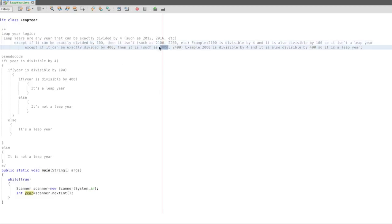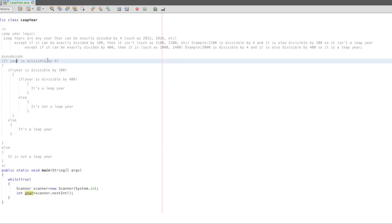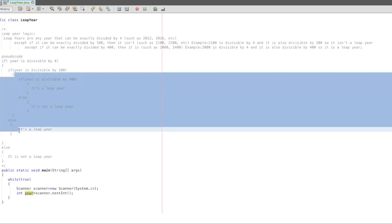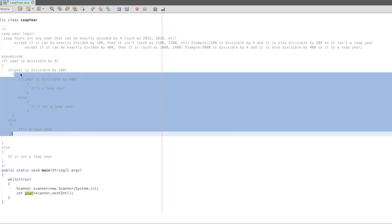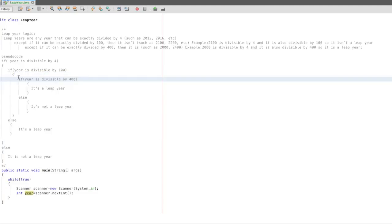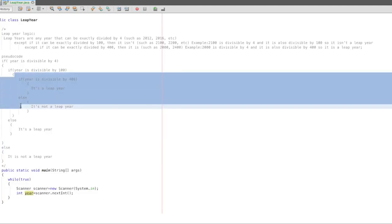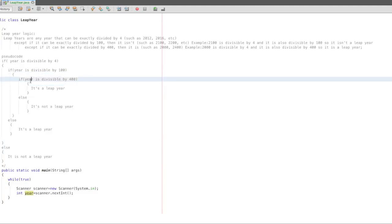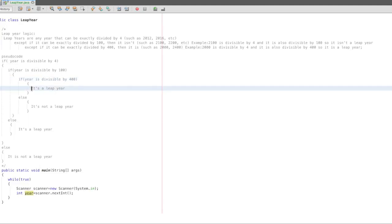Next is 2000. 2000 is divisible by 400 — true. 2000 is divisible by 100 — true. 2000 is divisible by 400 — true. So it is a leap year.